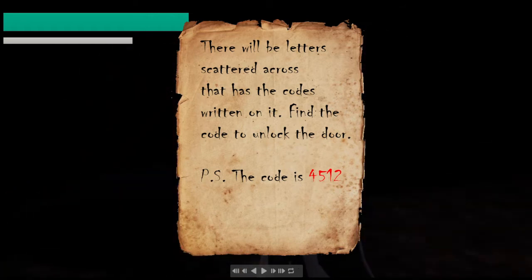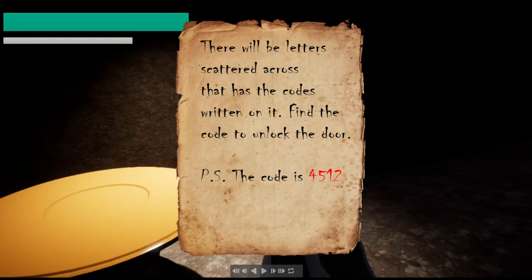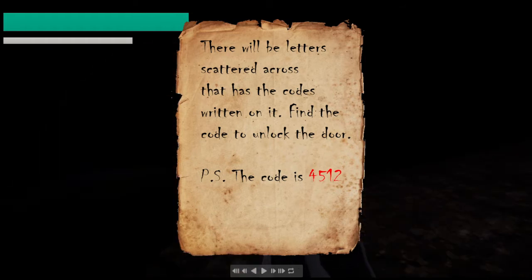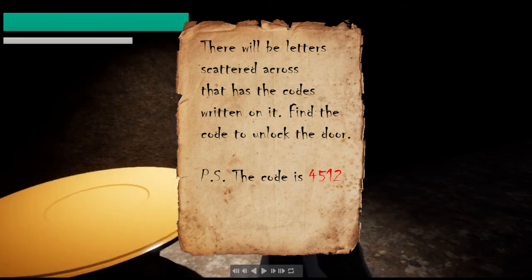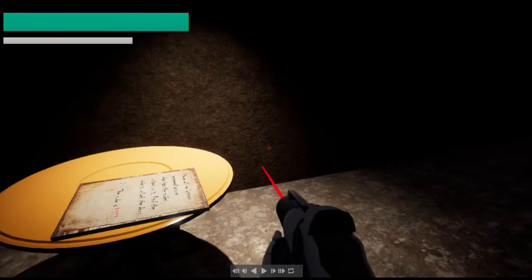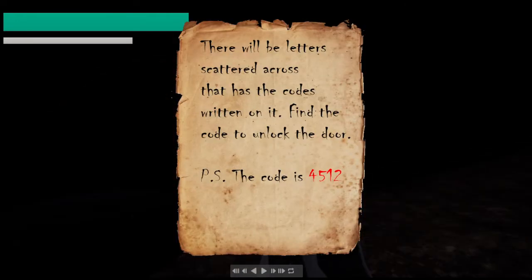What I've done here is I've also made it an actual static mesh object. So when I pick it, when I read this letter, the letter from the table is gone. As you can see, I pick it up.